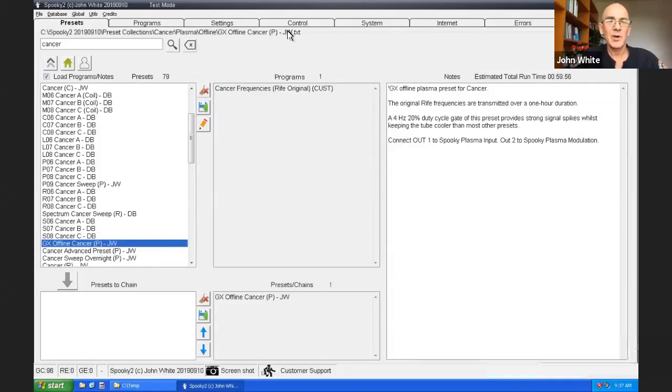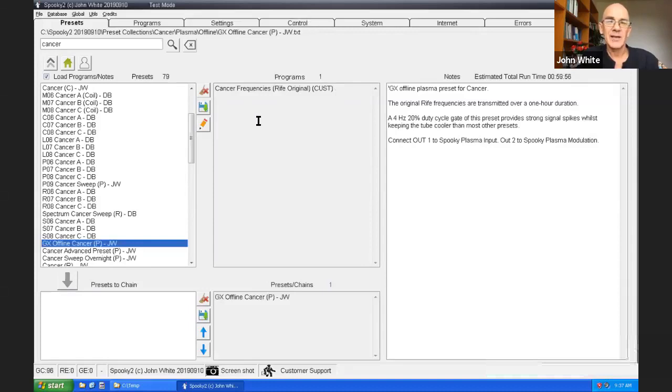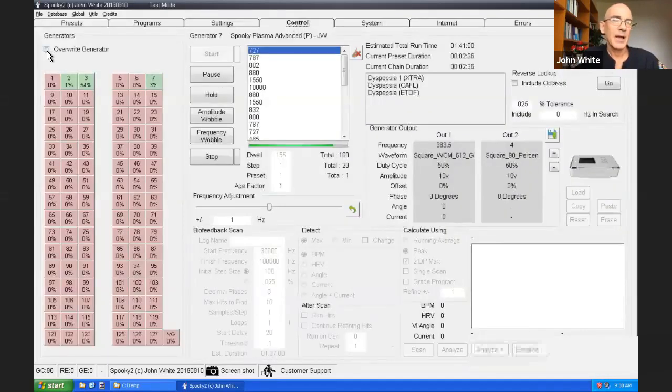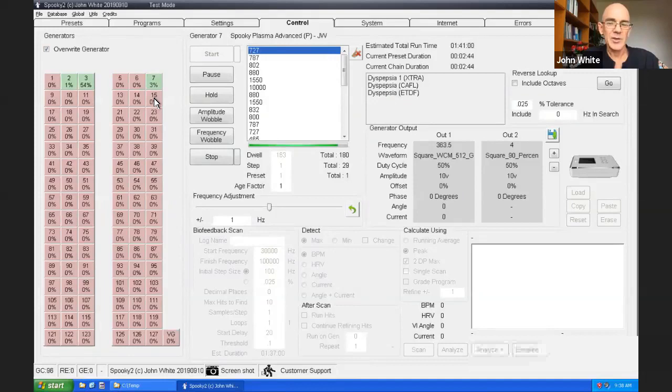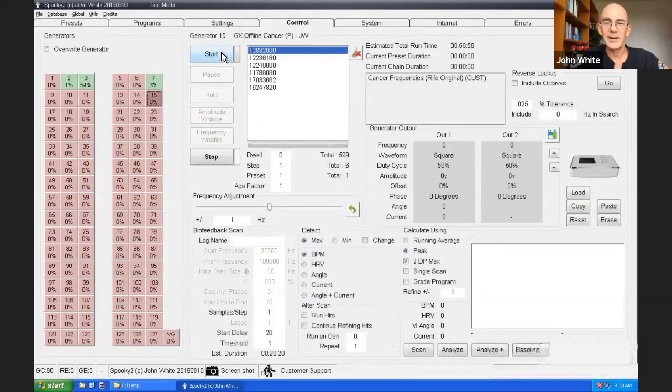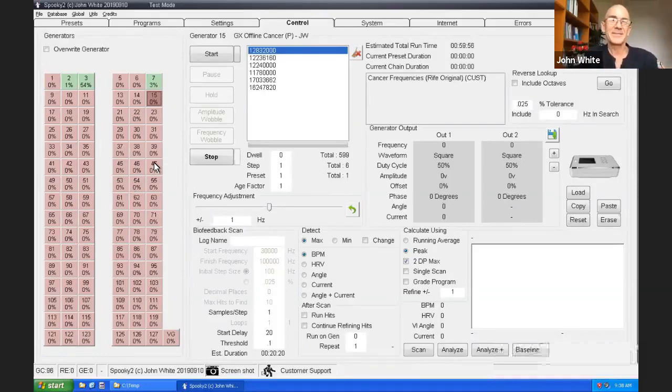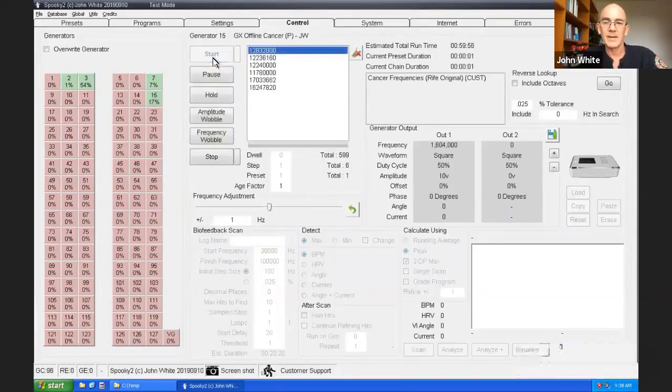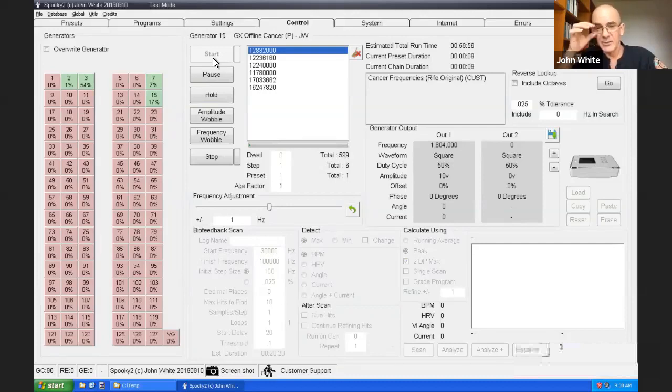So that's what I've chosen. And I'll skip straight to the control tab. Because you can see that there's already a program loaded here. Cancer frequencies. It's a custom frequency. Specially designed to hit cancer hard. At this point we go to the control tab. Allow a generator to be overwritten. And I'll choose a free generator. Generator number X, I'll choose number 15. For your system the numbers will be different because generators choose their own number. And then you just click start.